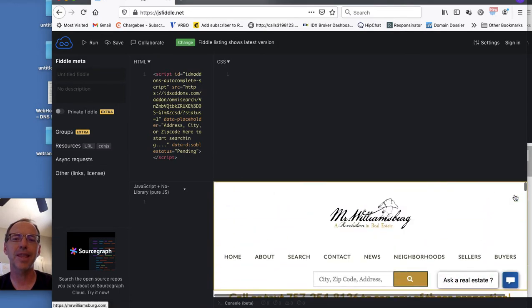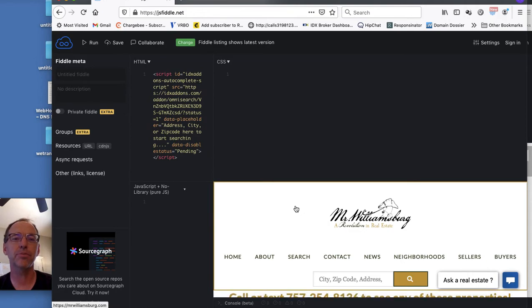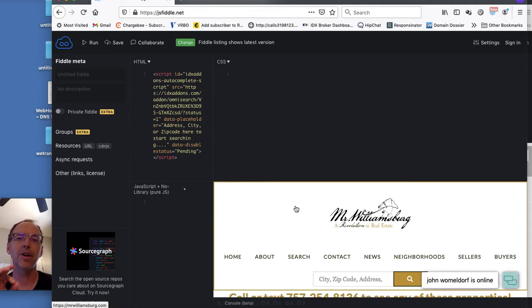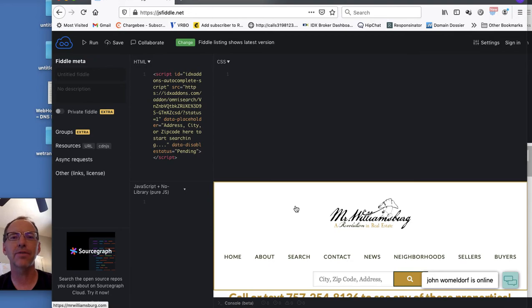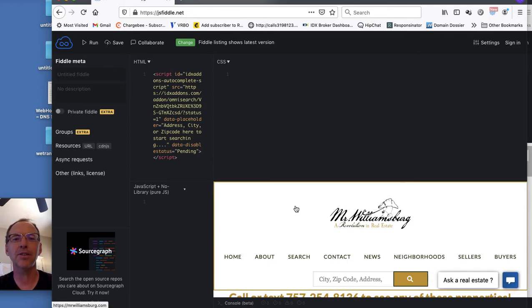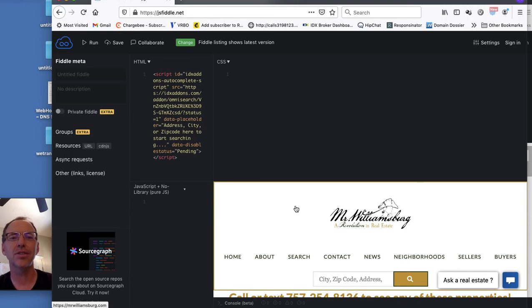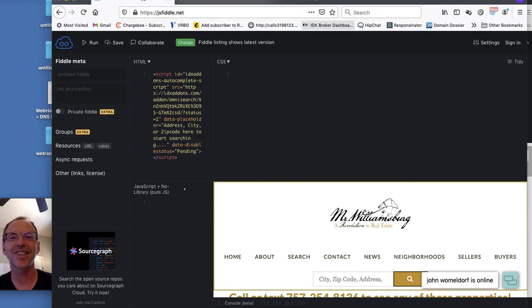So that's the search tool, the OmniSearch tool with statuses now. You can get it for free over at idxaddons.com. Sign up today and you can start using it on your website today. Thank you.